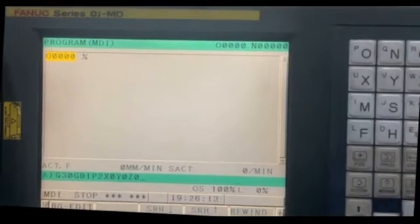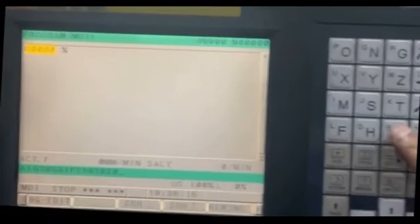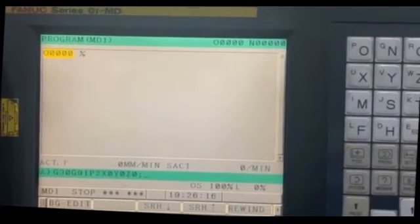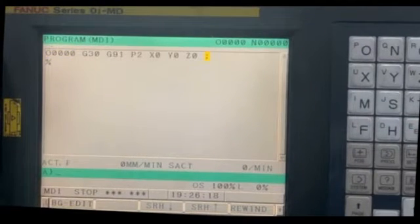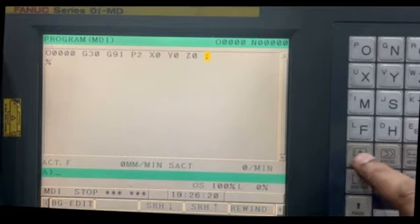So let's see. End of block, insert. I will show you the position screen.